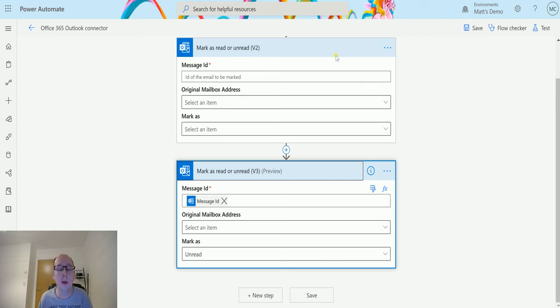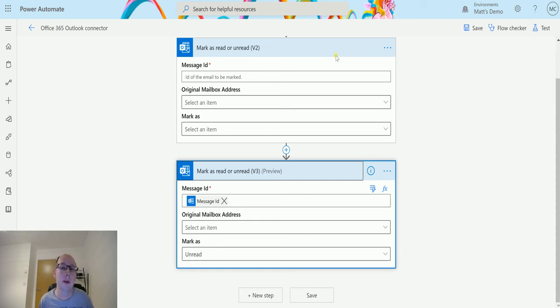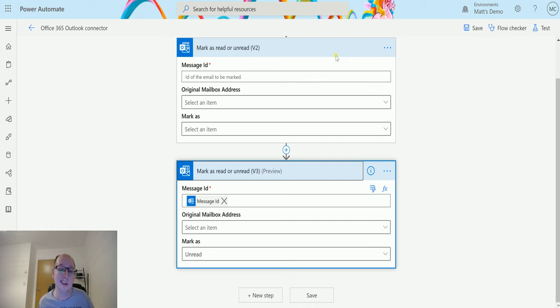The fact that there is a new preview connector means that this will be the new one going forward, which is actually the reason why I covered it in this video. I try to, especially when there are like v1s or v2s or v3s and those connectors are still available, I try to cover both of those.